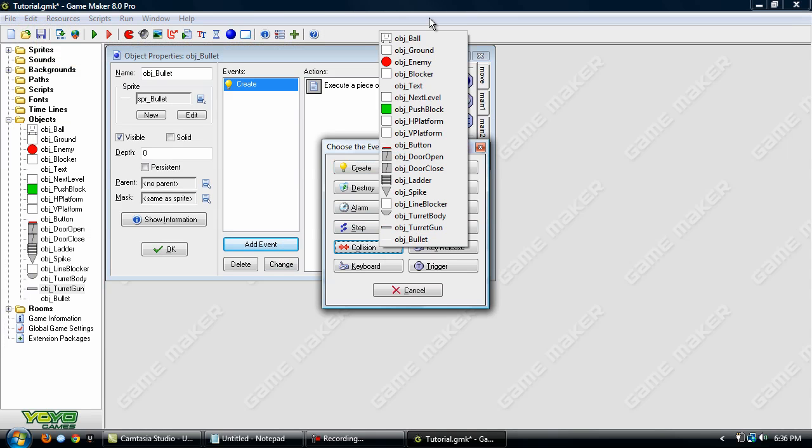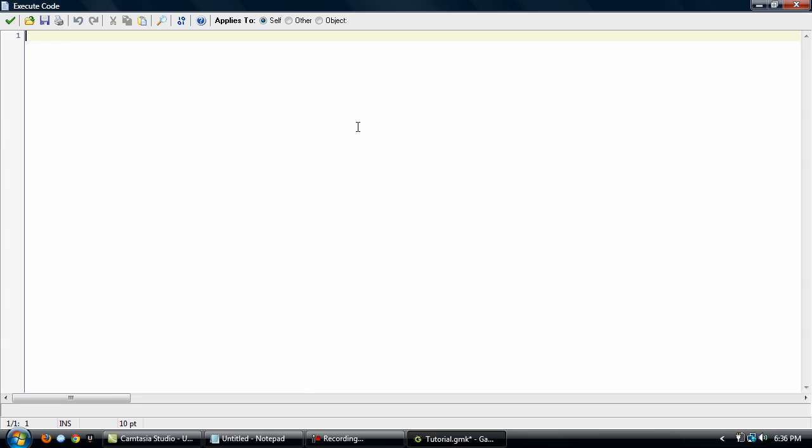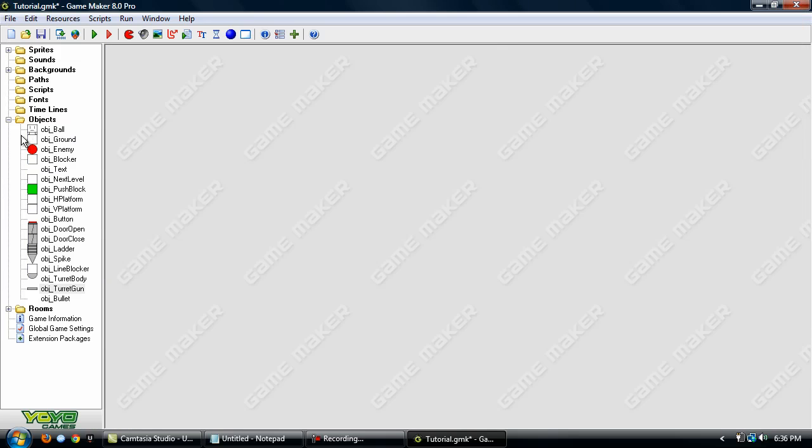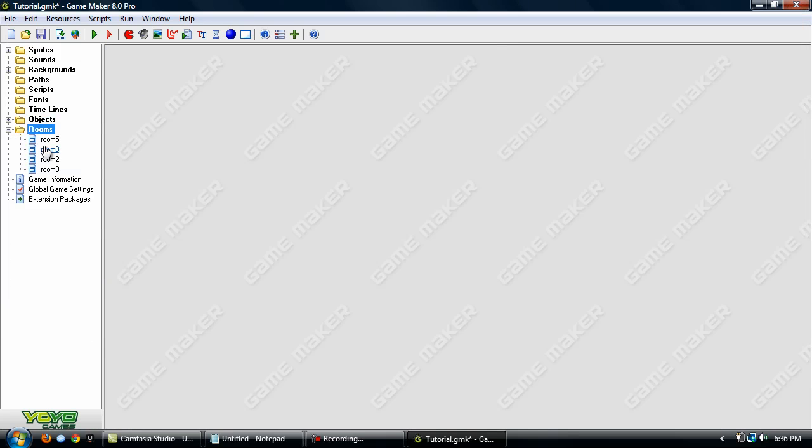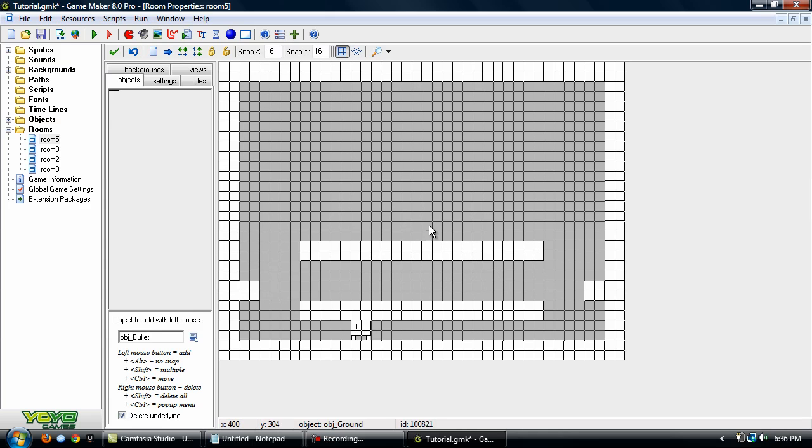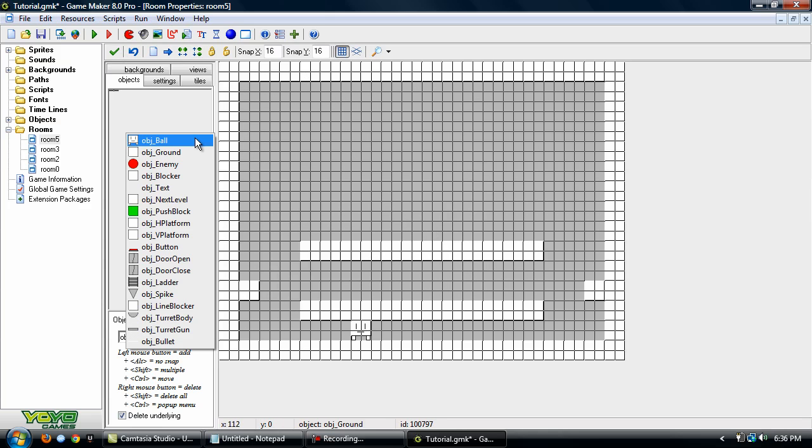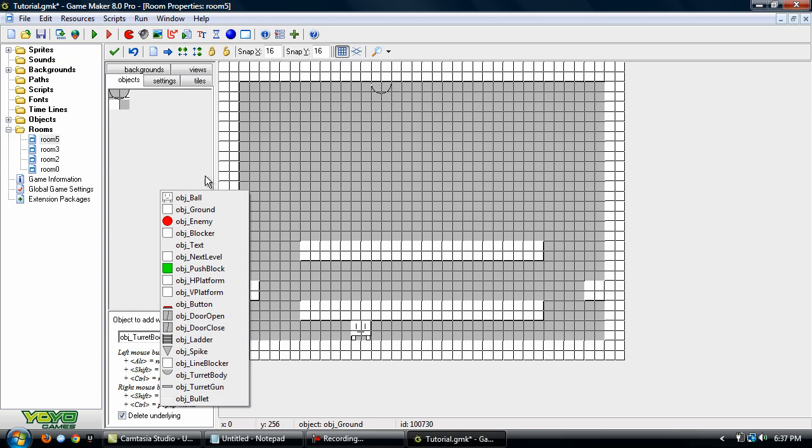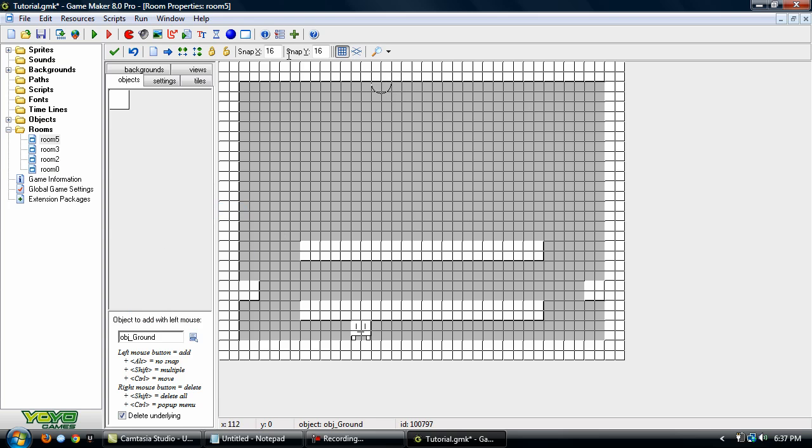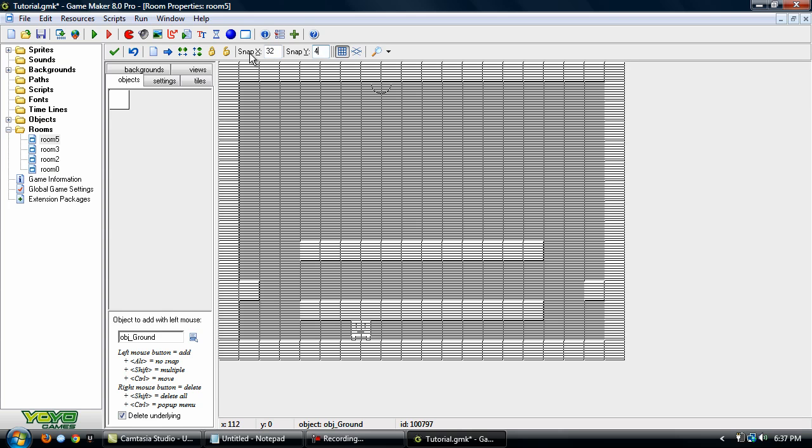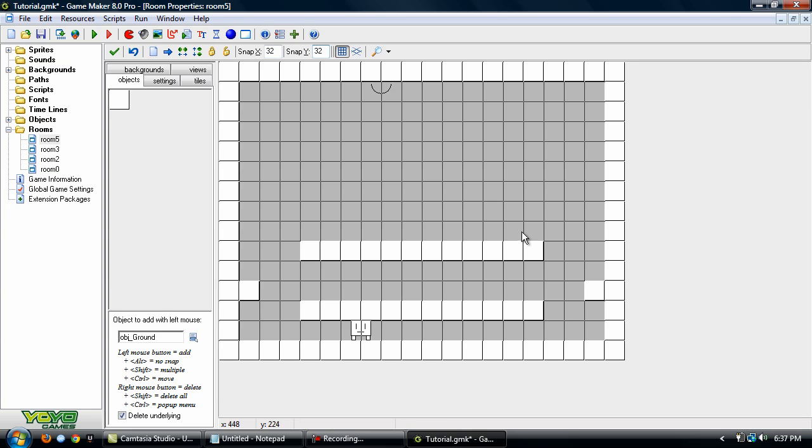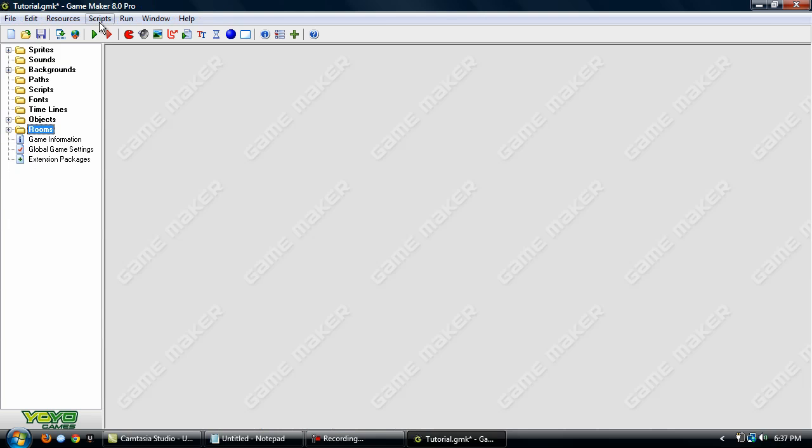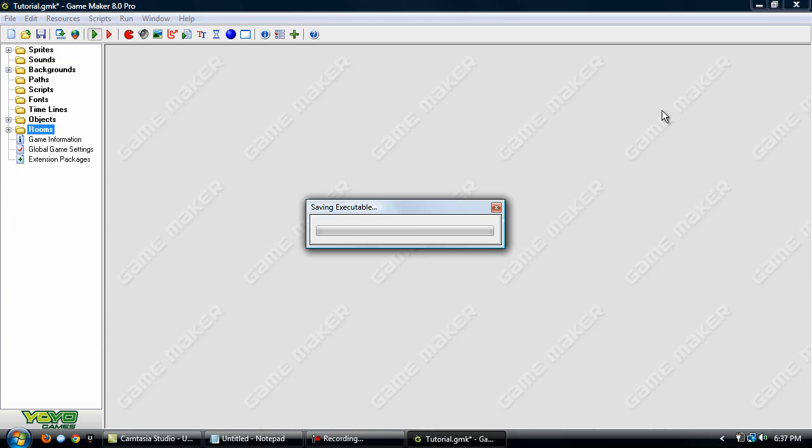And in the collision with ground event, we're just going to destroy it. Now we'll just put it in here. Just put the turret body wherever you want. And I'm going to modify this room a little bit so you can actually get close enough to it. Okay, that should work. And now we'll test it out.